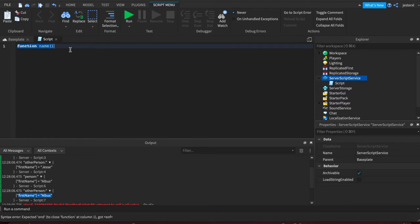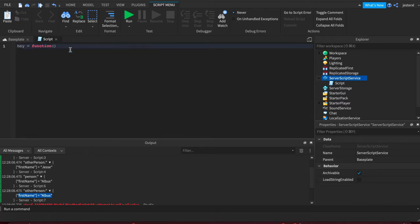So normally, you would have function and then name, and it just automatically creates a variable called name that holds the function. But we can actually be very explicit. We can say hey equals function. And then that's it. That's how you do the anonymous function.